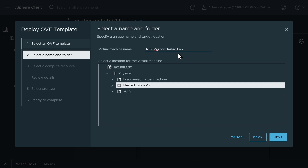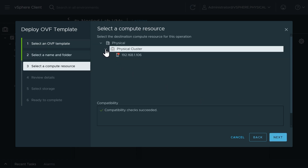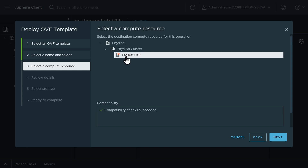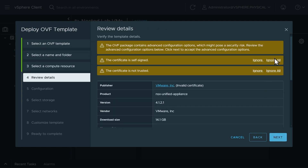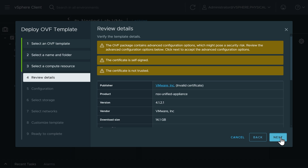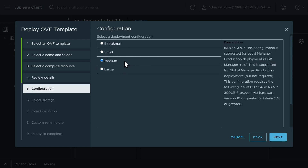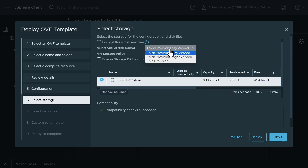We'll name the VM 'NSX Manager for nested lab' so we know exactly what it is, place it logically in the nested lab folder, and click next. We'll pick the only compute resource available — 192.168.1.106, which is our ESXI 6 host. We'll click next, ignore certificate warnings, and click next. For configuration size, I have resources to spare so I'll choose medium and click next. Then I'll select the local data store on ESXI 6 and use thin provisioning so we don't consume tons of storage.